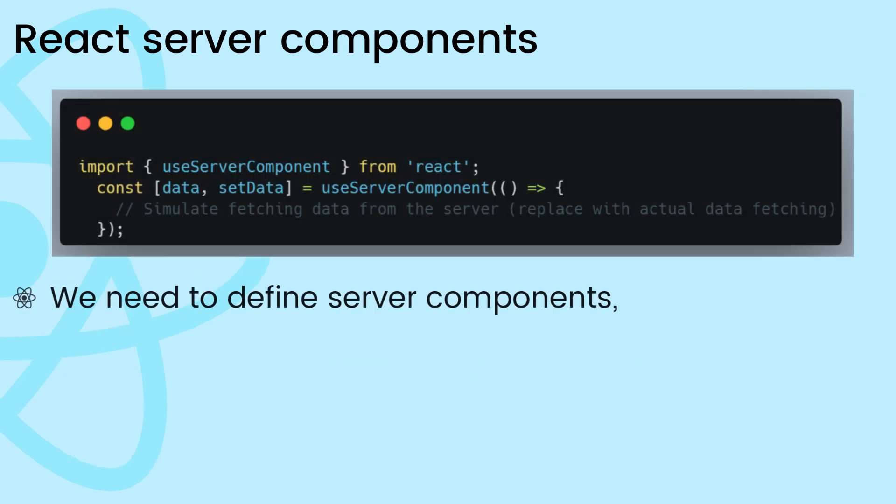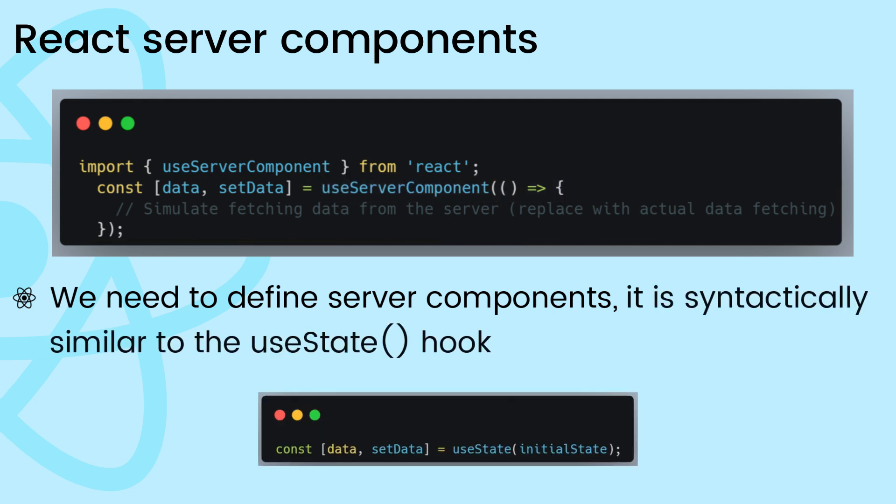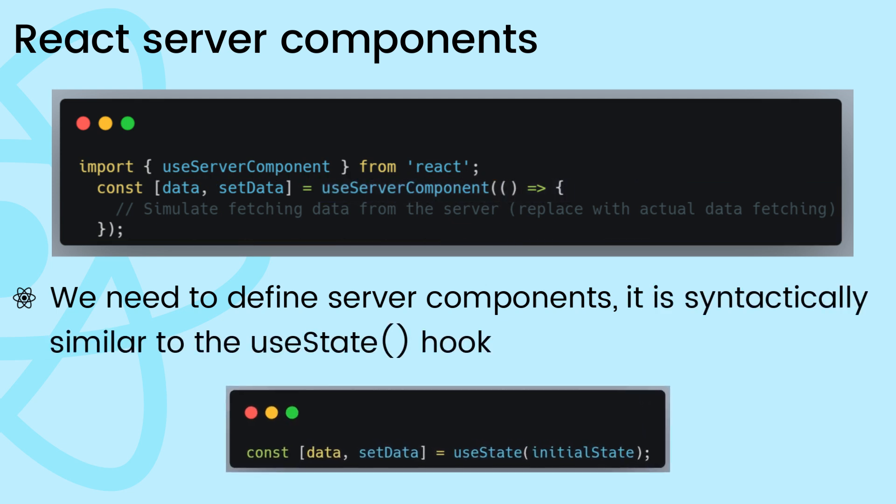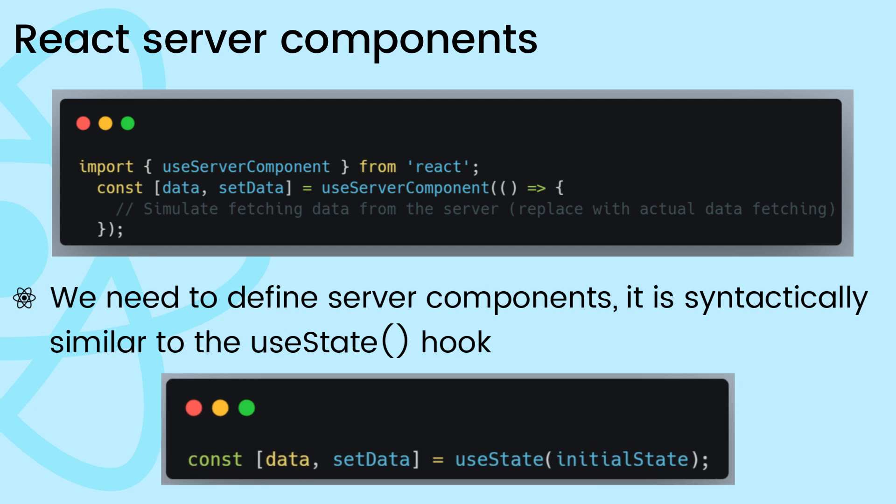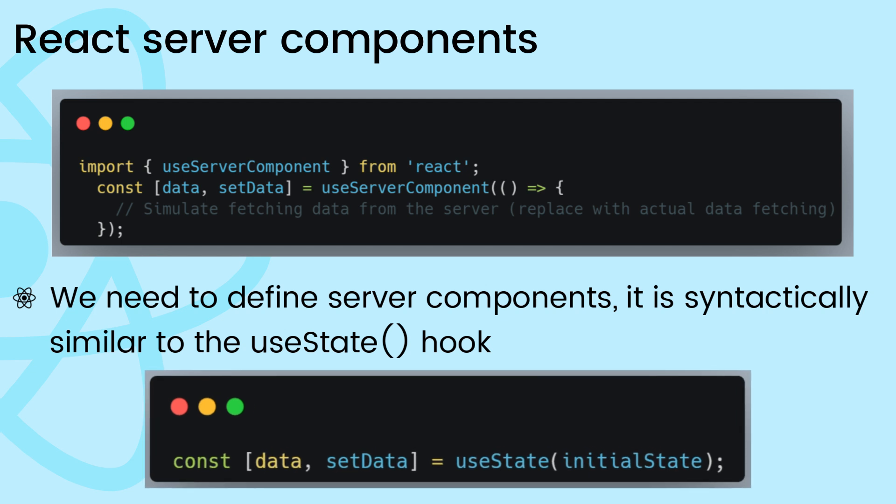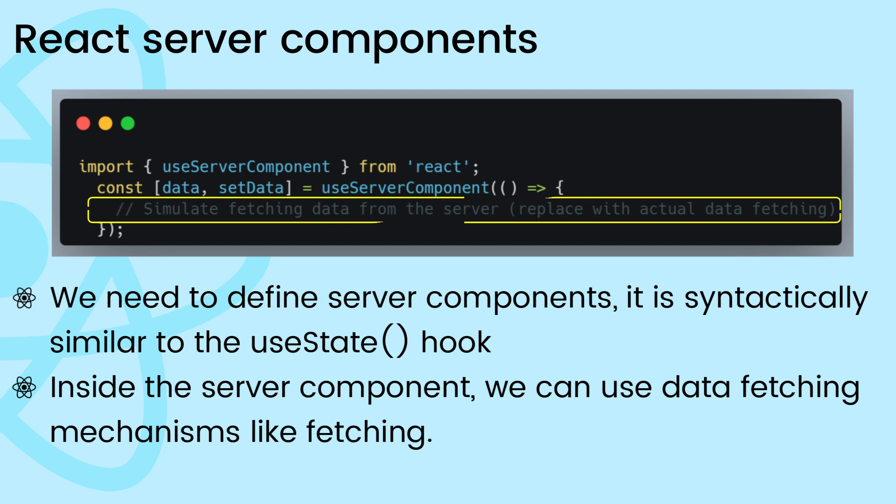First, we need to define server components using the use server component hook, which is syntactically similar to the useState hook but specifically for server-side rendering. Inside the server component, we can use data fetching mechanisms like fetch to retrieve the data using the APIs.